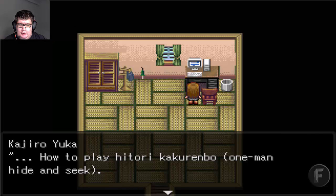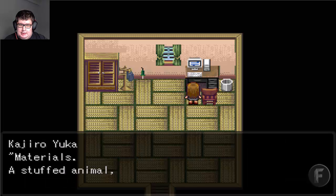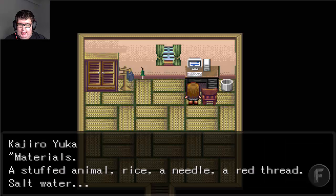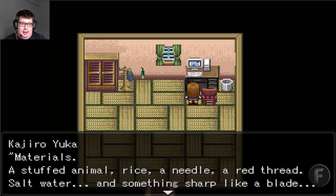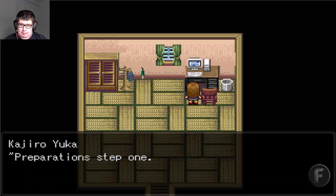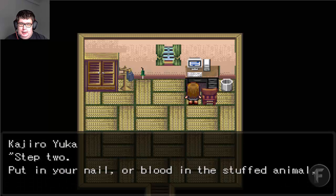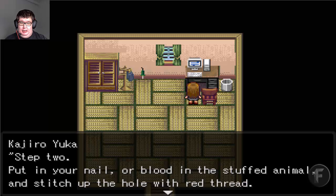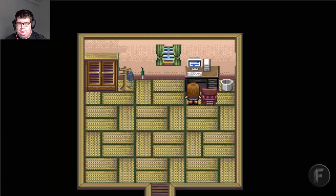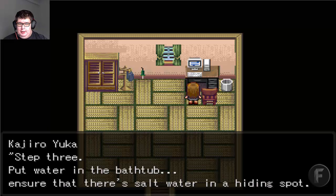How to play Hitori Kakurembo — One Man Hide and Seek. Materials needed: a stuffed animal, rice, a needle, a red thread, salt water, and something sharp like a blade. Preparation Step 1: Take all the stuffing from the stuffed animal and replace it with rice. Step 2: Put in your nail or blood in the stuffed animal and stitch up the hole with red thread. Step 3: Put water in the bathtub — make sure there is salt water in the hiding spot.